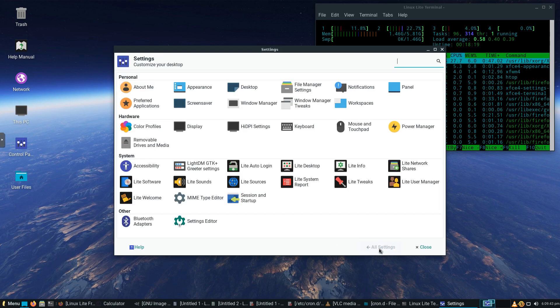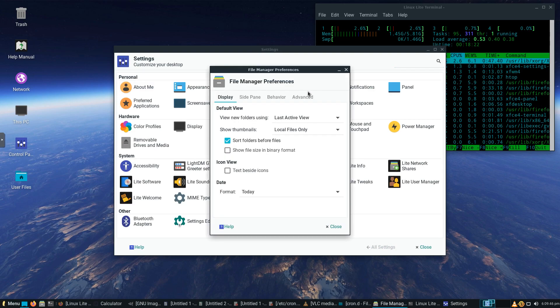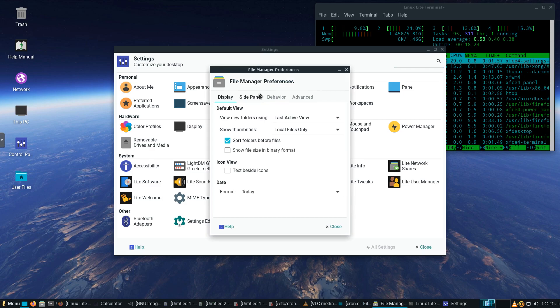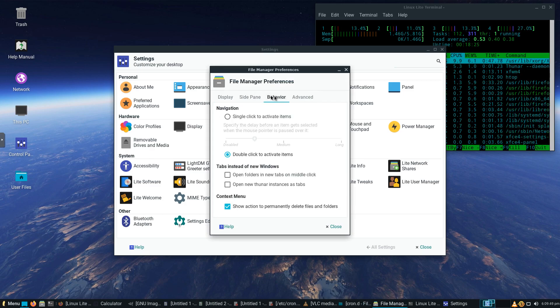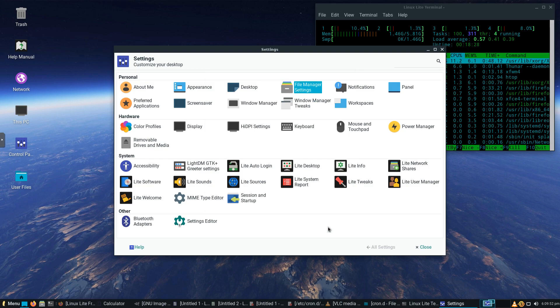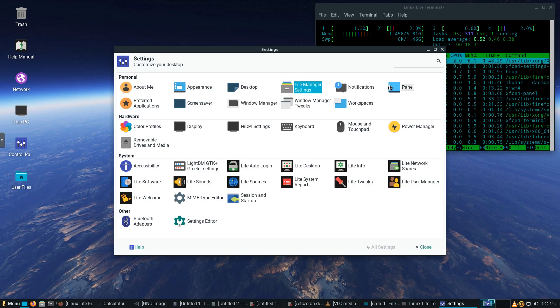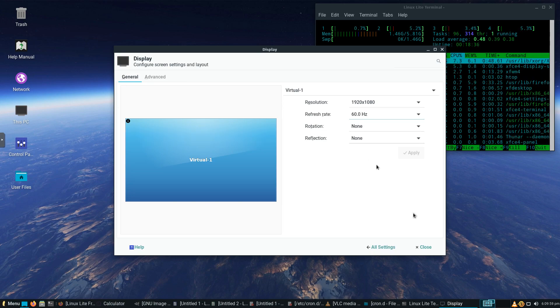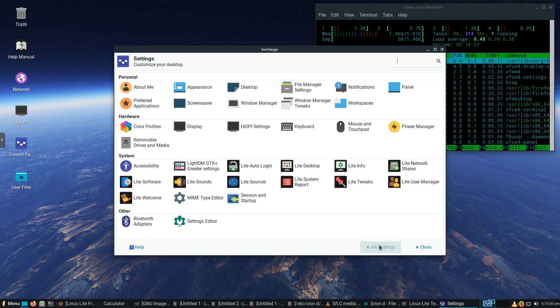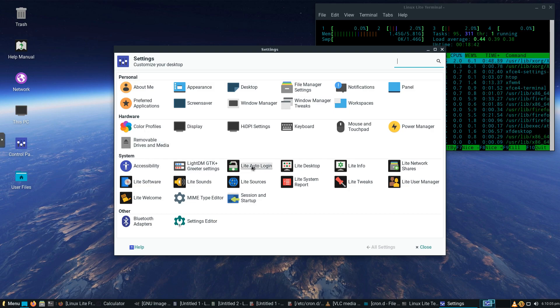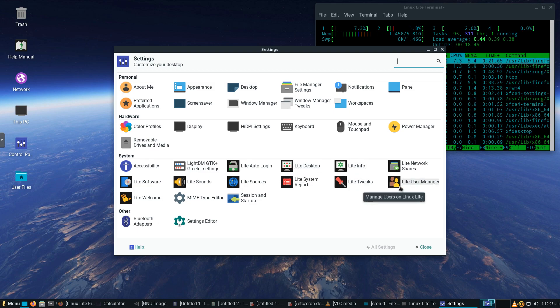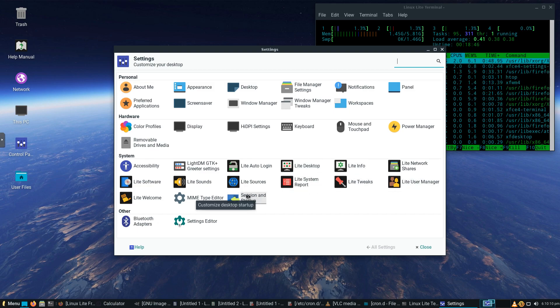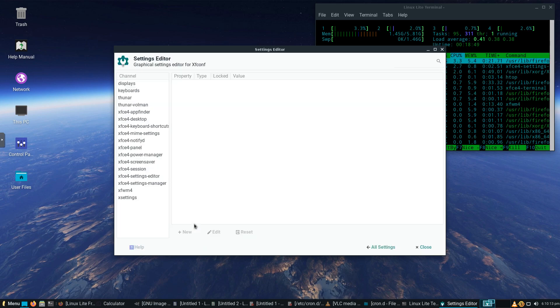We'll go back to All Settings. Again, if you want to customize File Manager, you can do that. You can customize the panel. We can look at our display. As we can see, 1920 by 1080. Auto login, the desktop, our manager, we saw tweaks earlier. Go ahead and look at the settings editor.